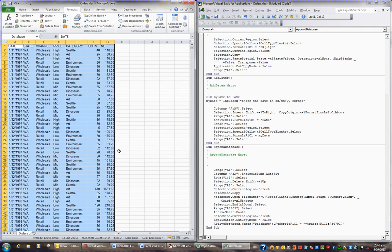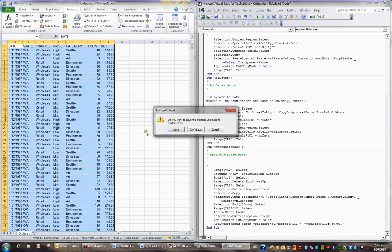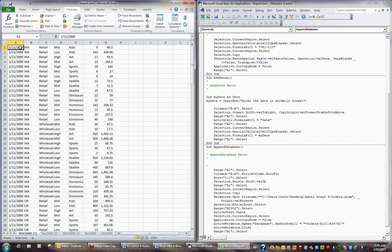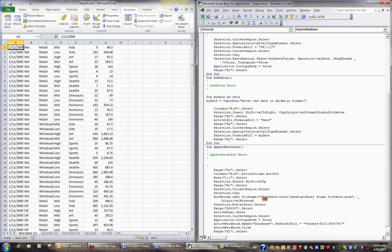I'd now like to close the orders file, but I don't want to save until I know this is working perfectly, so I'll go to the File tab and choose Close, and when it asks me to save I'll say don't save. Then I'll click on A1 and stop recording by going to the Developer tab and clicking Stop Recording. So here's my code.